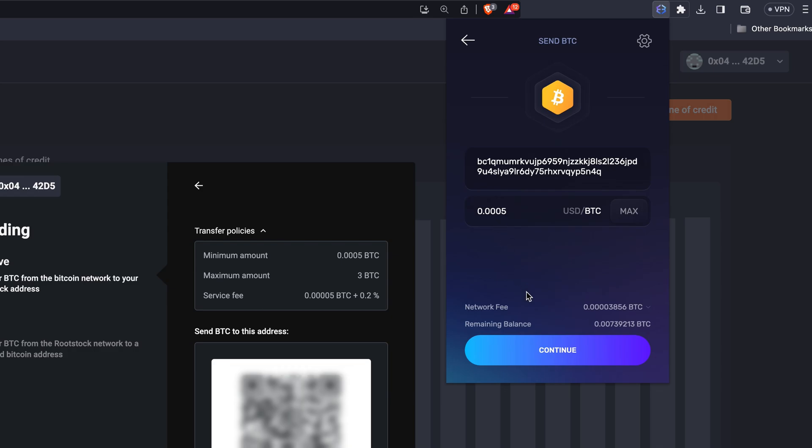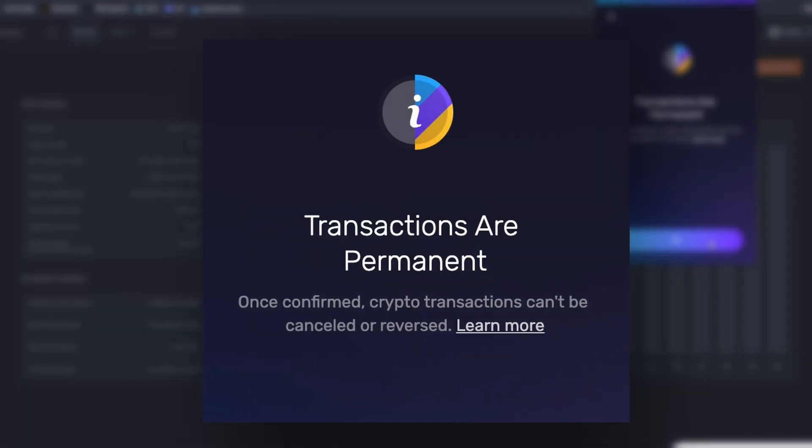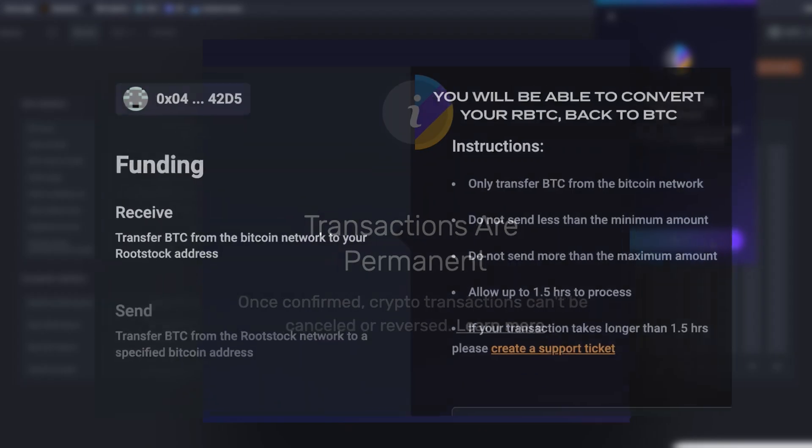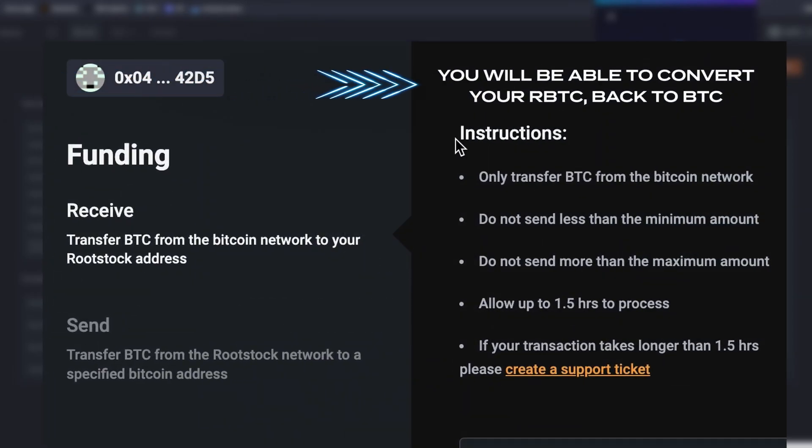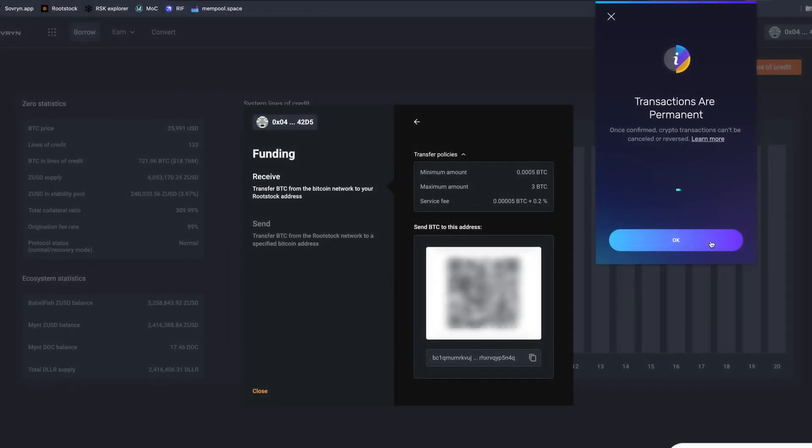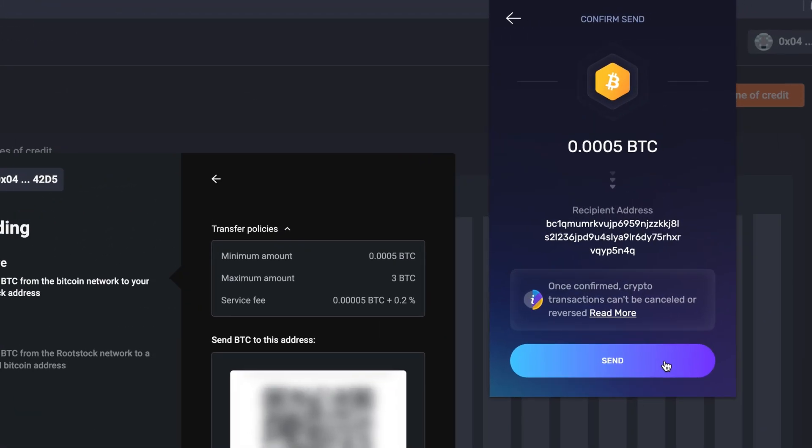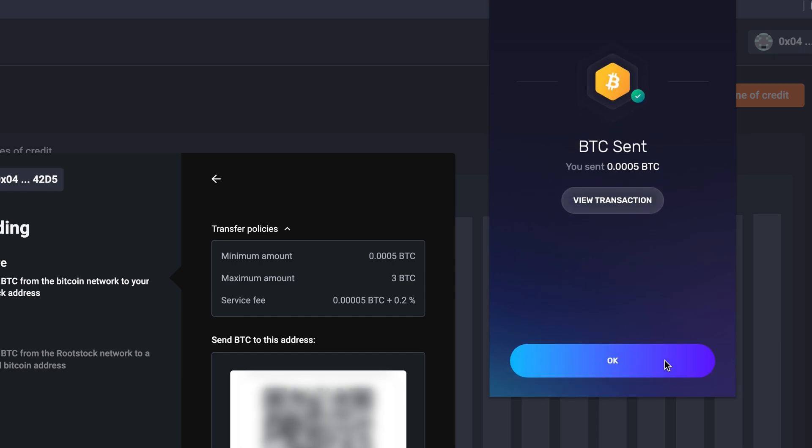Click Continue. Blockchain transactions are permanent and cannot be reversed. However, you'll be able to convert your rootstock smart Bitcoin back to BTC using a similar method. Click OK. Verify your transaction details and then click Send.